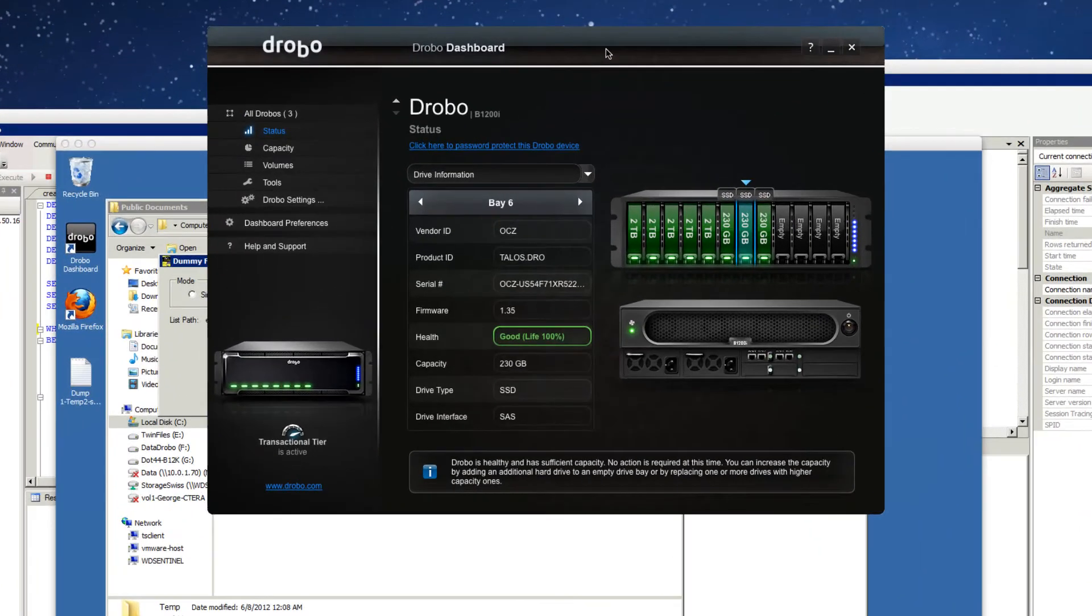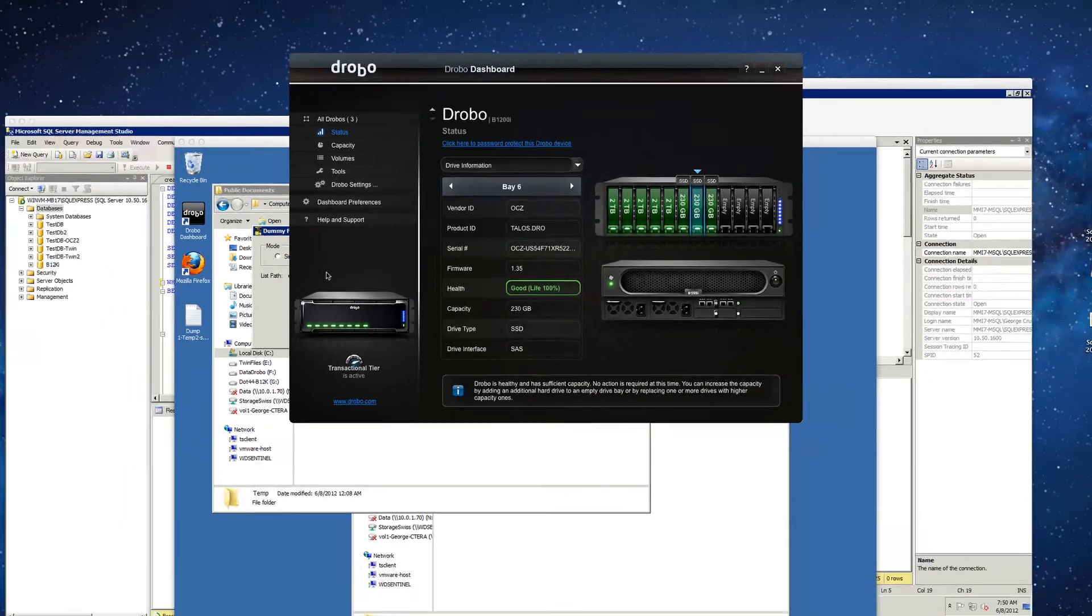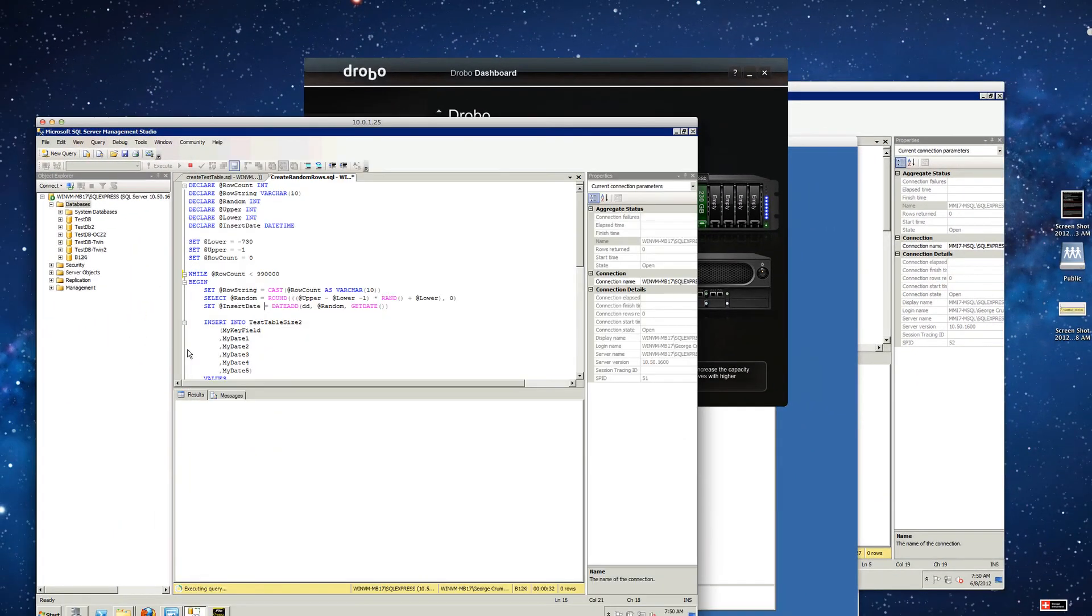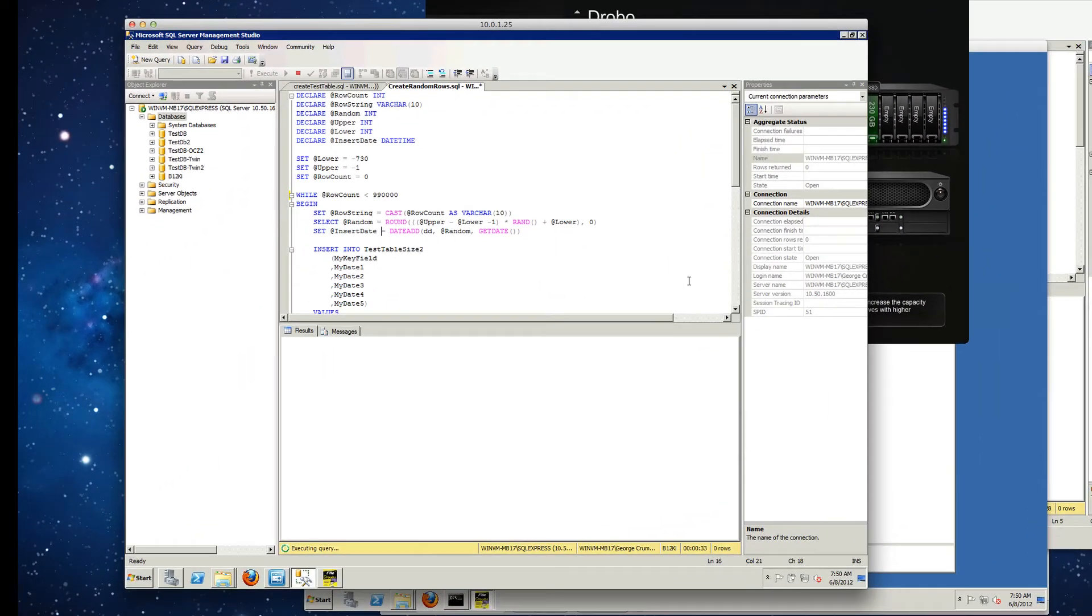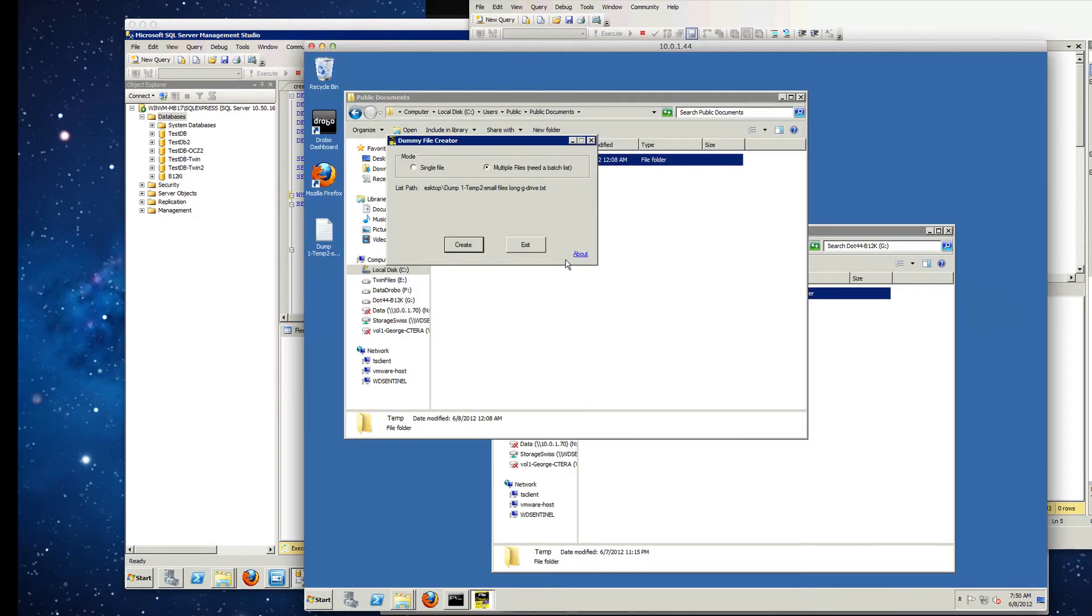Hello, and we're back. George Crump with Storage Switzerland here. With our drives in place, we've gone ahead and restarted the test drive. So we just restarted our SQL queries. And we'll go ahead and kick off our random write test.